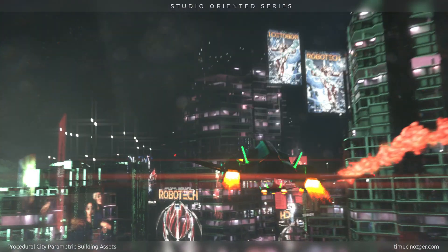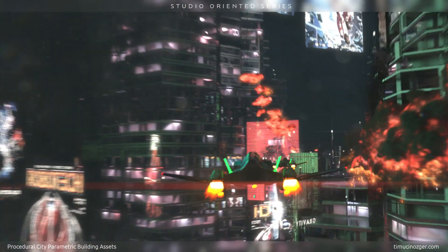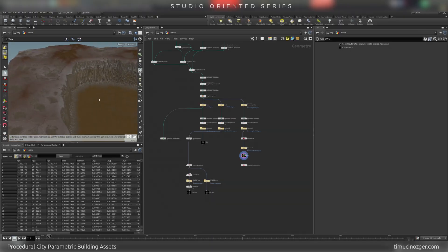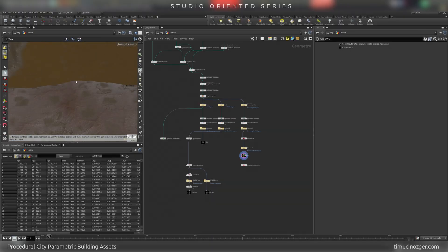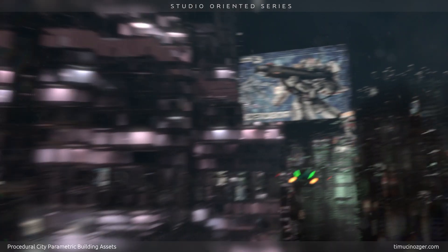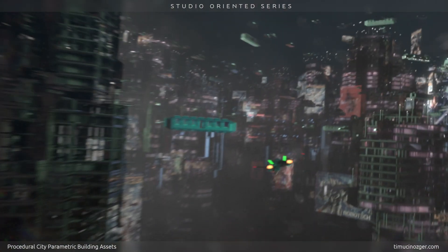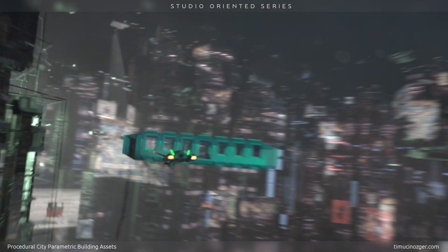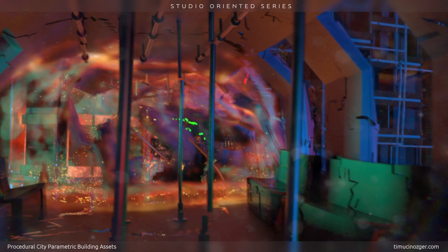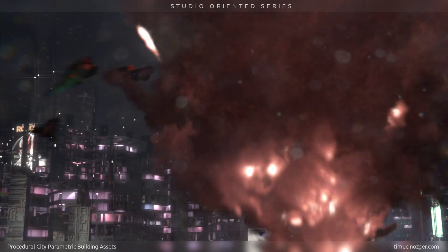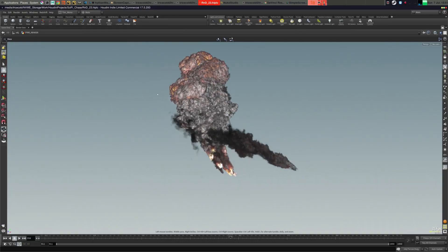I will be using Redshift for rendering, but the same techniques can be easily applied with Mantra as well. In this tutorial, all models are included. We will build this city north by north from an empty Houdini scene.